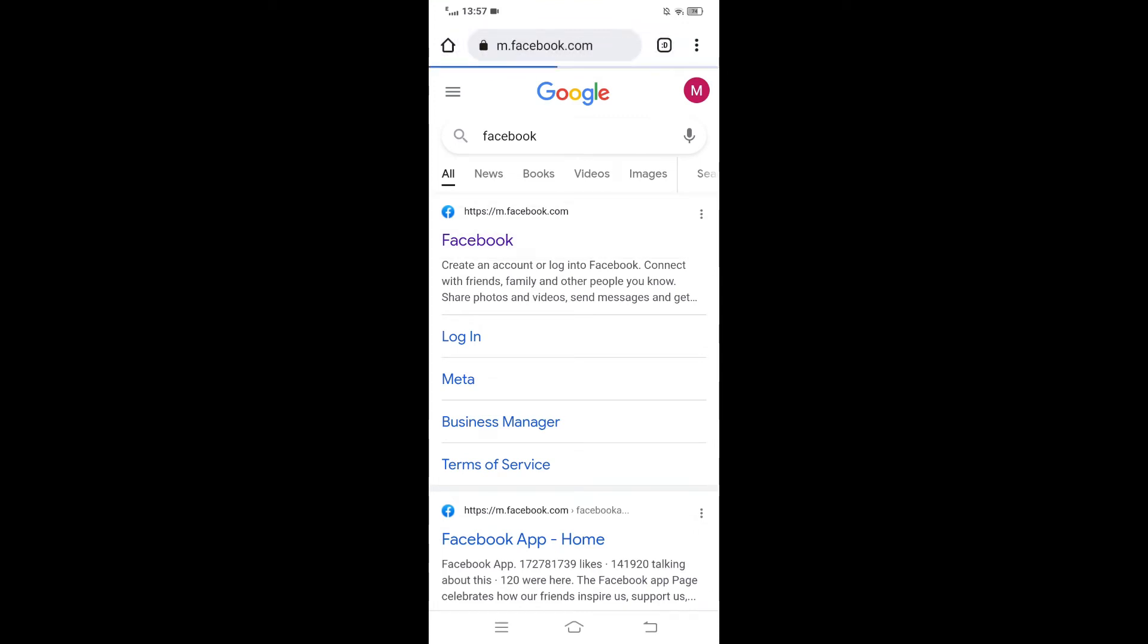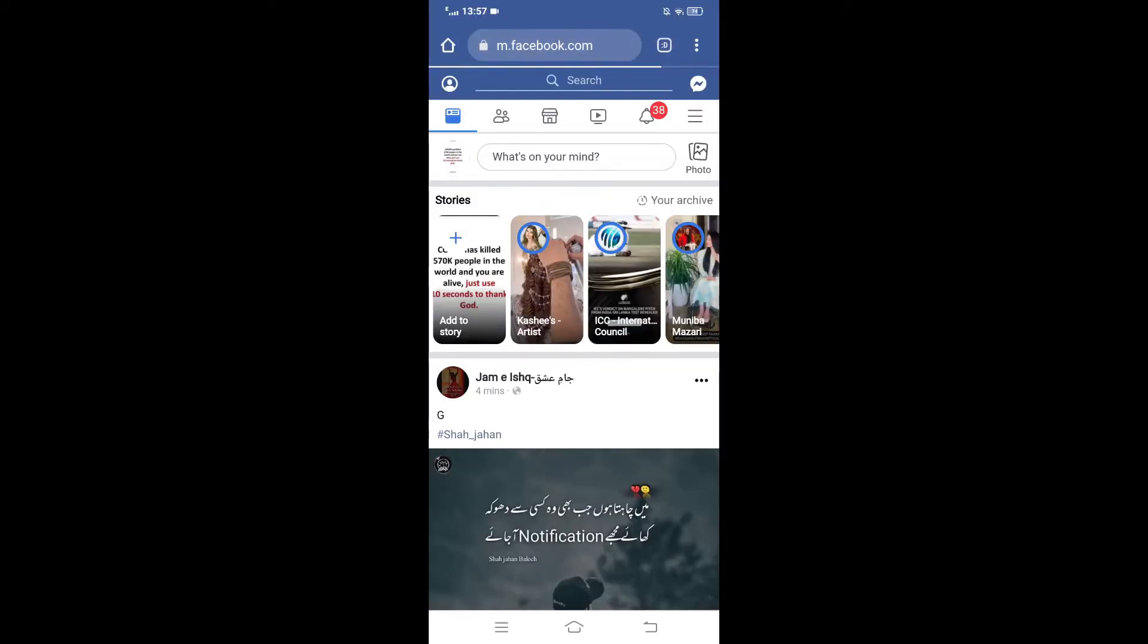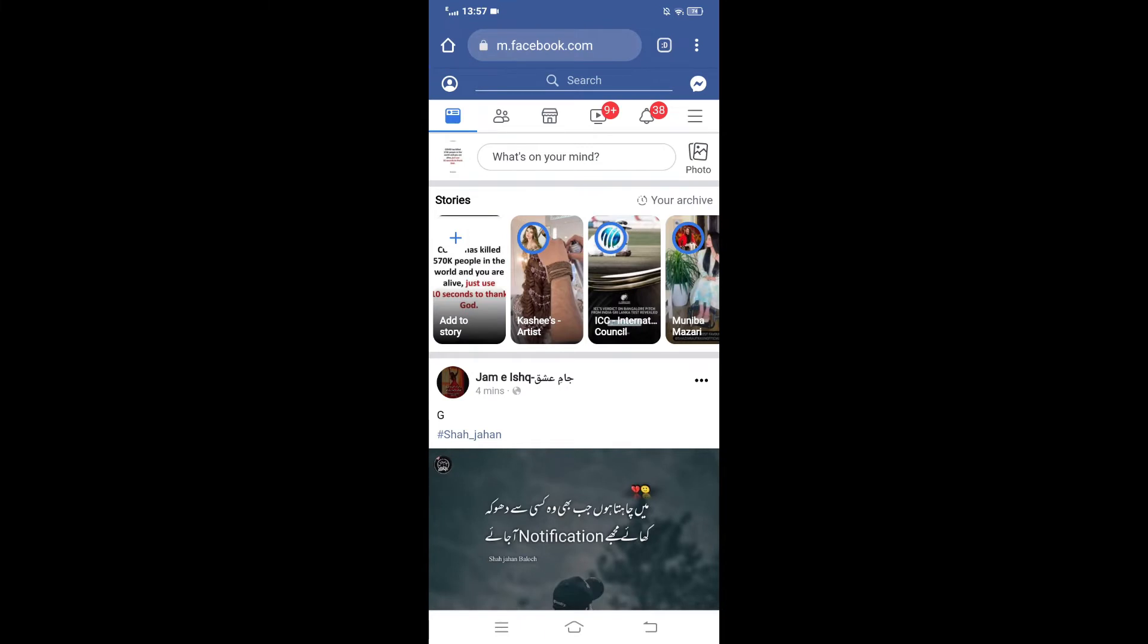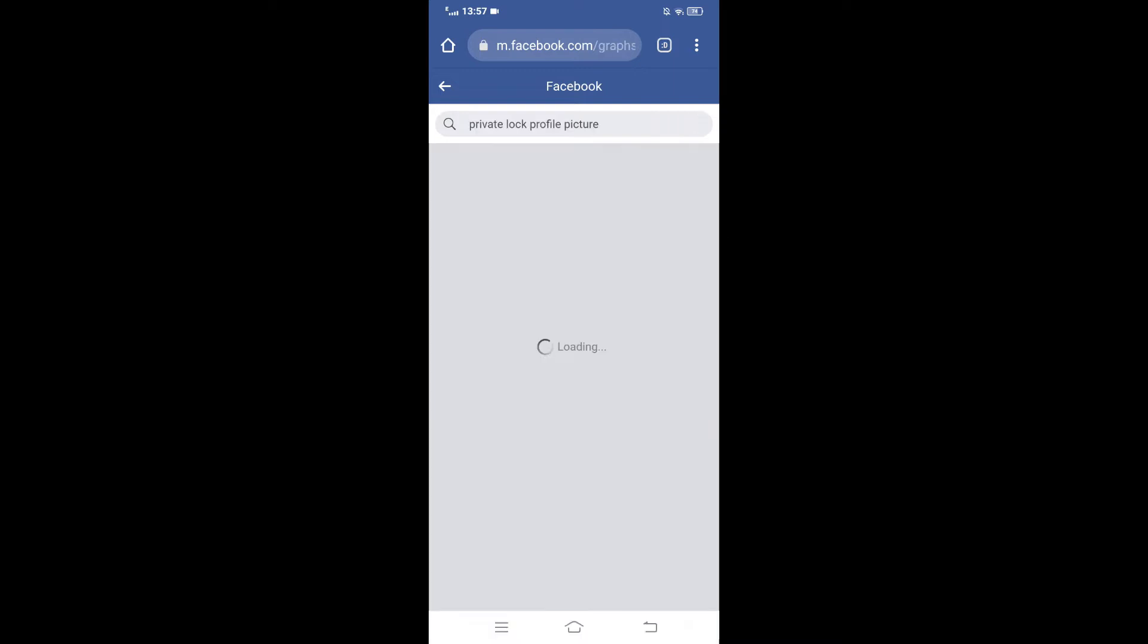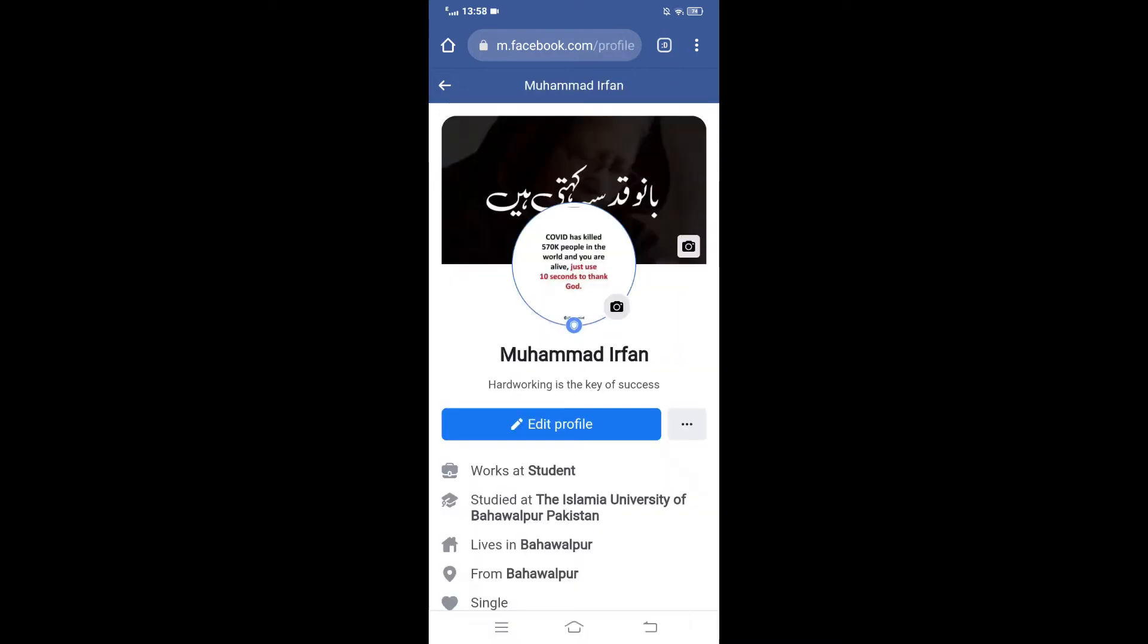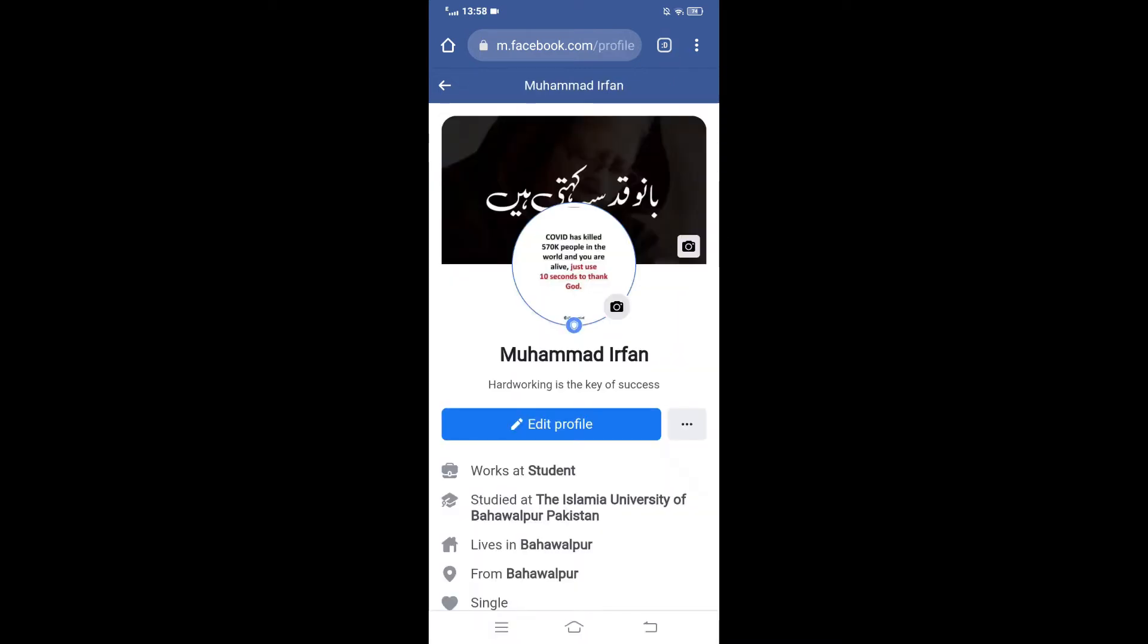Login to your Facebook and click the search option. Search here for private locked profile picture. You can see locked private Facebook profile photos. Now go back.